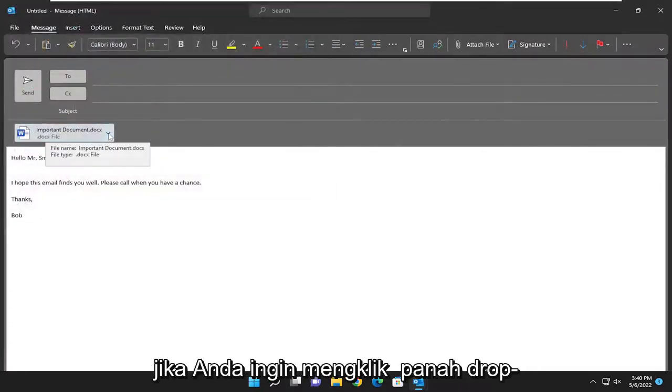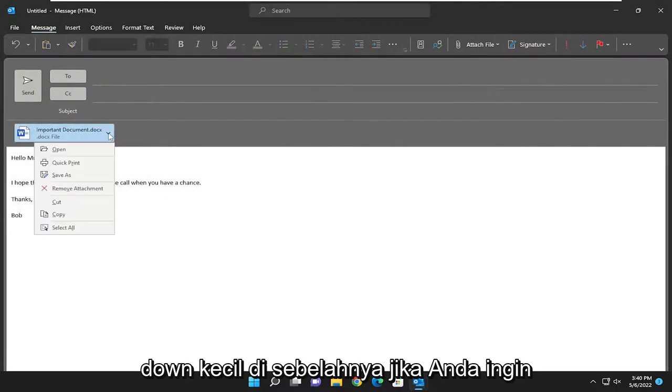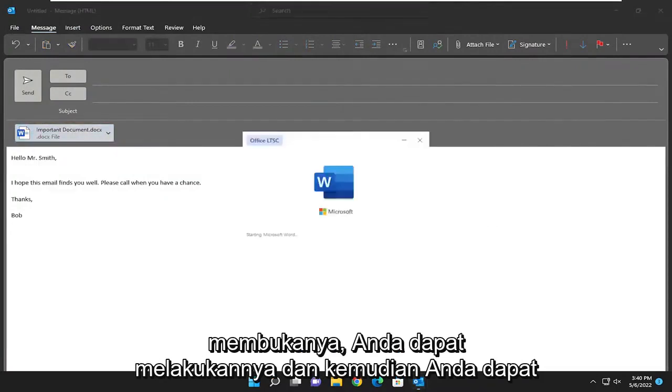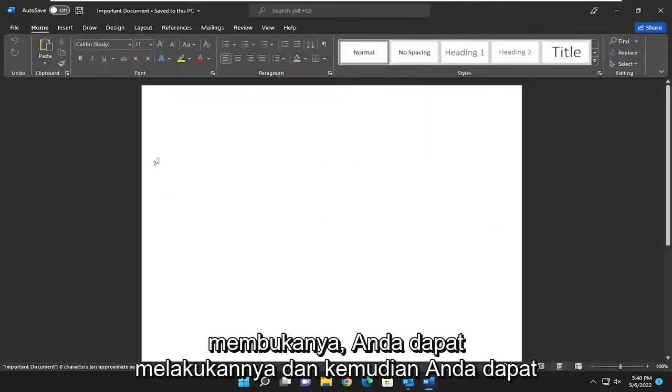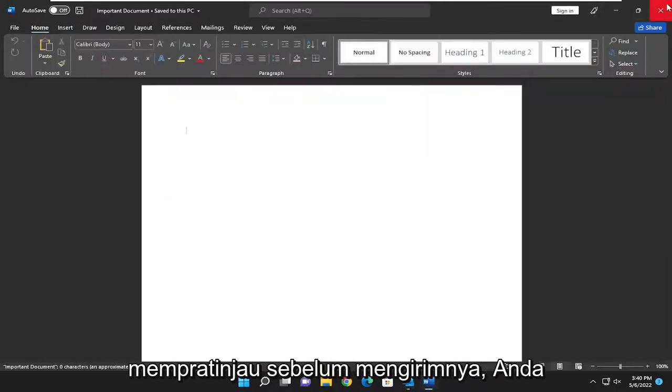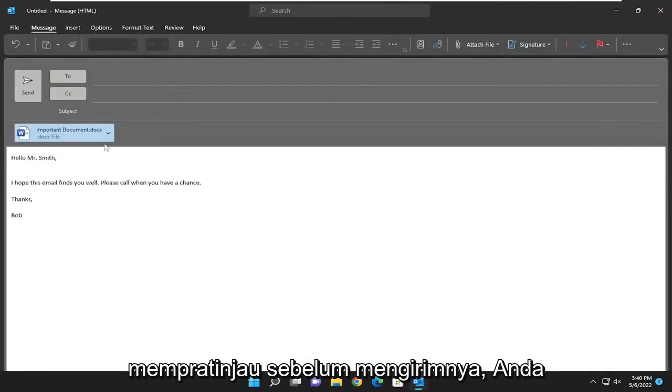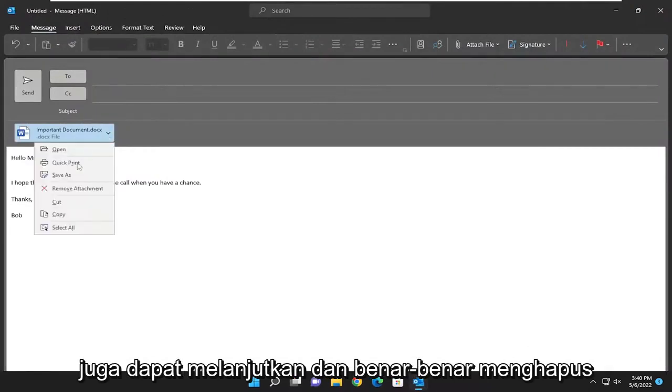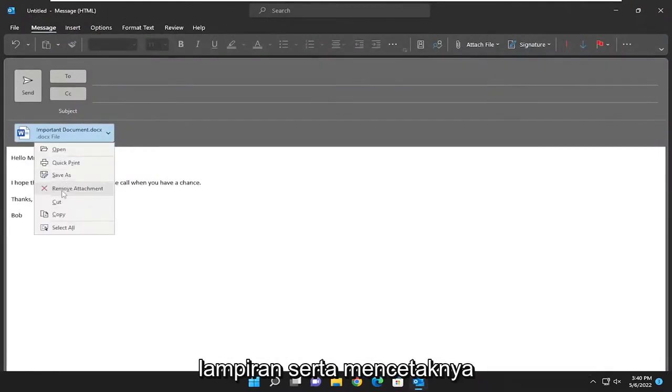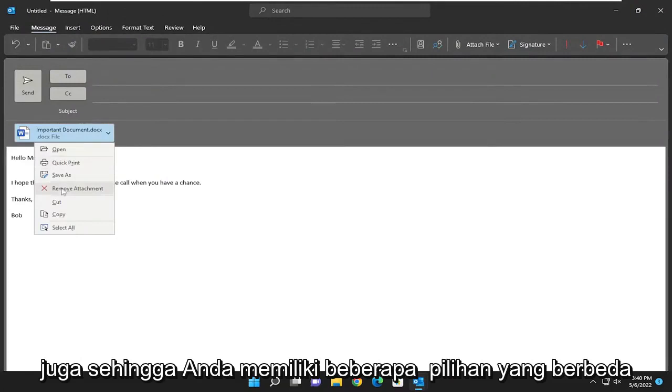If you want, you can click the little drop-down arrow next to it. If you want to open it, you can do that and preview it before you send it. You can also remove the attachment as well as print it. So you have a few different options here.